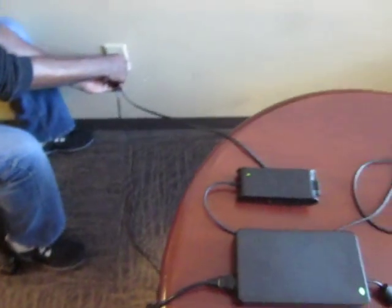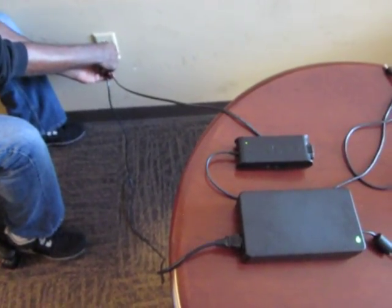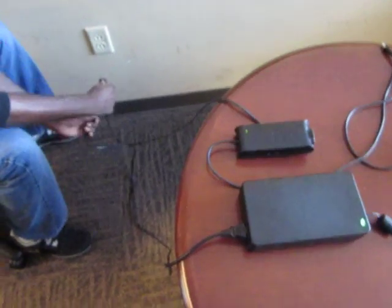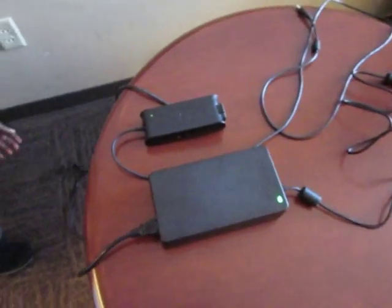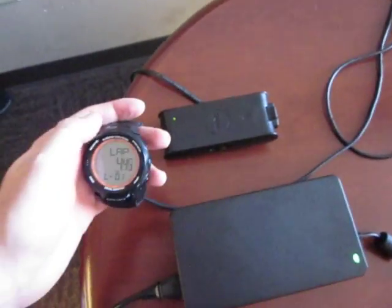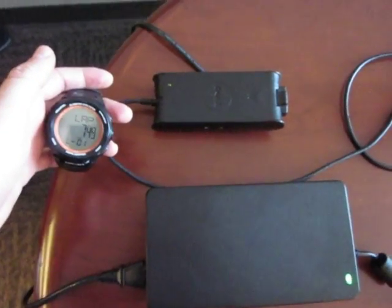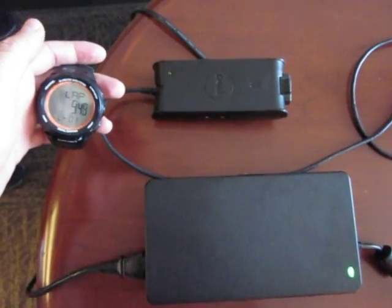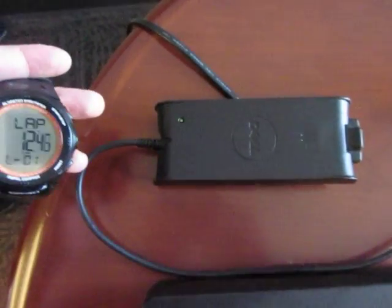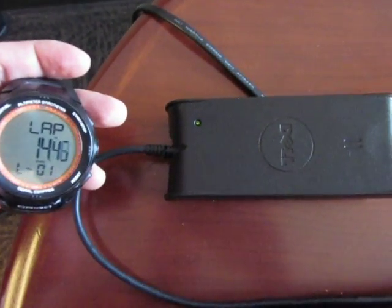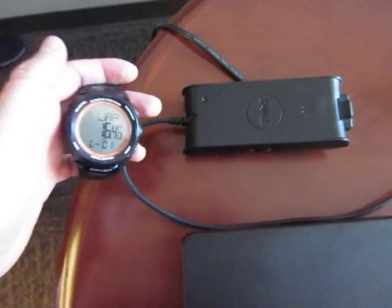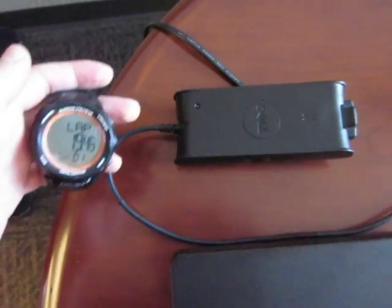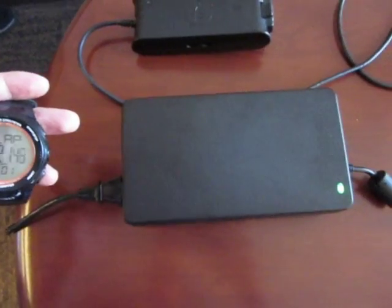When I say go, my colleague will help me to unplug them. Go! And as you can see, the Dell is still going on but starts to dim as we are approaching 20 seconds. Now I think we can say that it's gone.